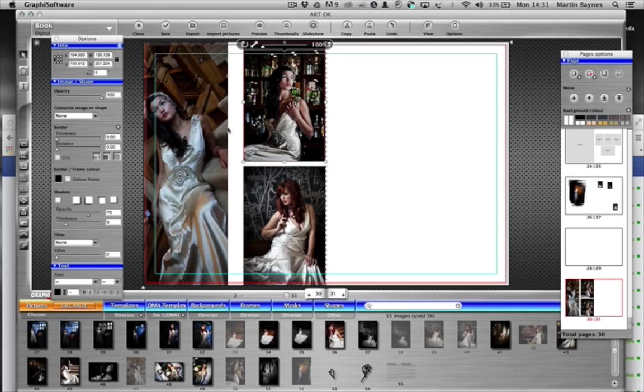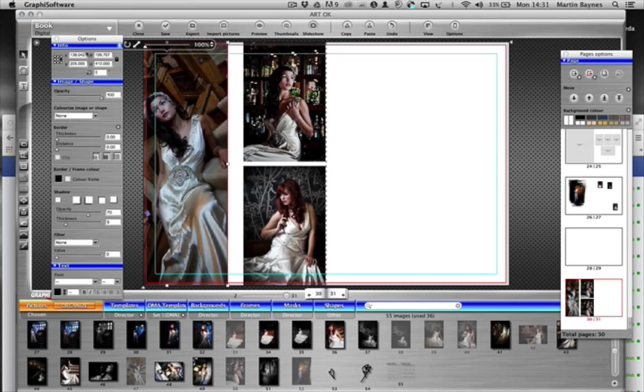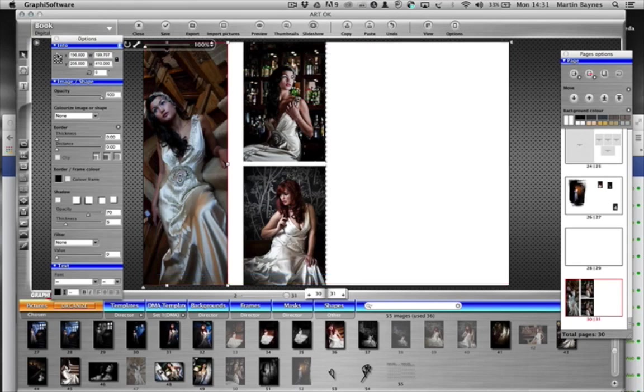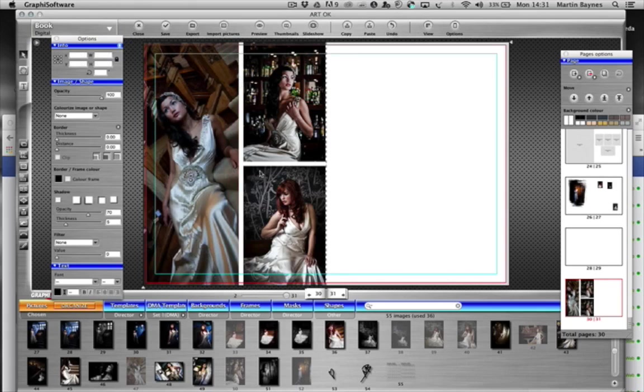So all I do then is select this image here on the right hand side, select the box over here until we move this to 156. I can actually type it in. I just type into the X coordinate 156.00 and hit the return key. It's moved it into place, so the distance between these two images now is exactly the same as these two.